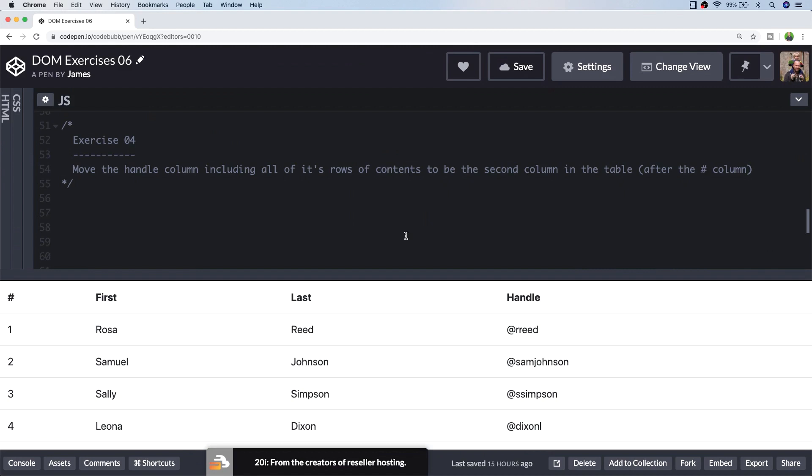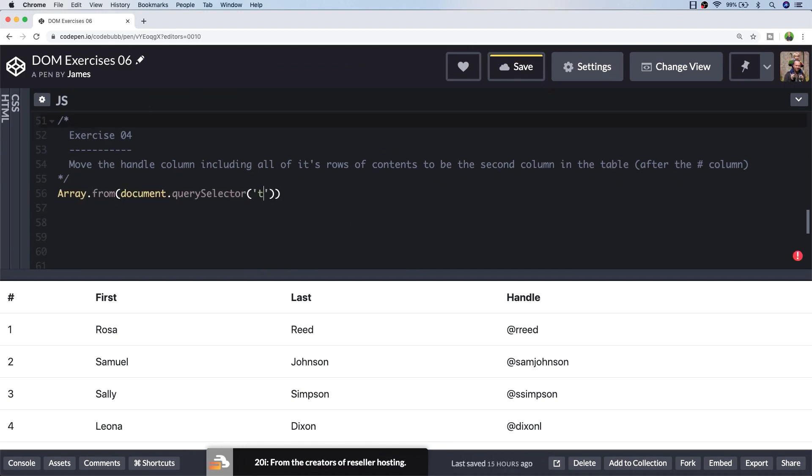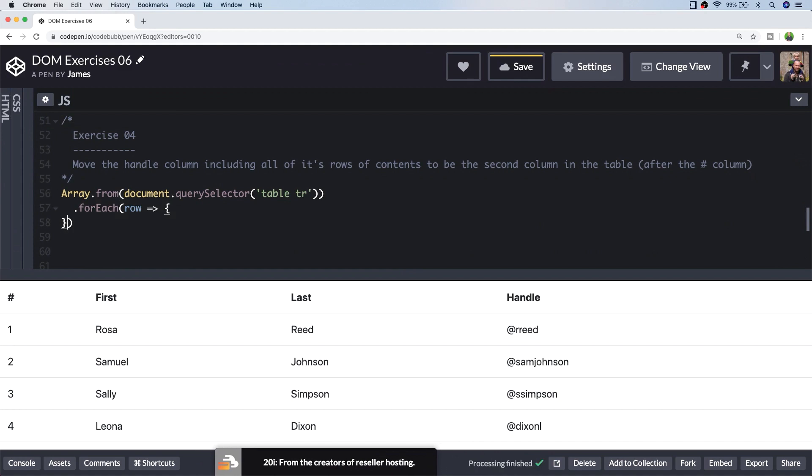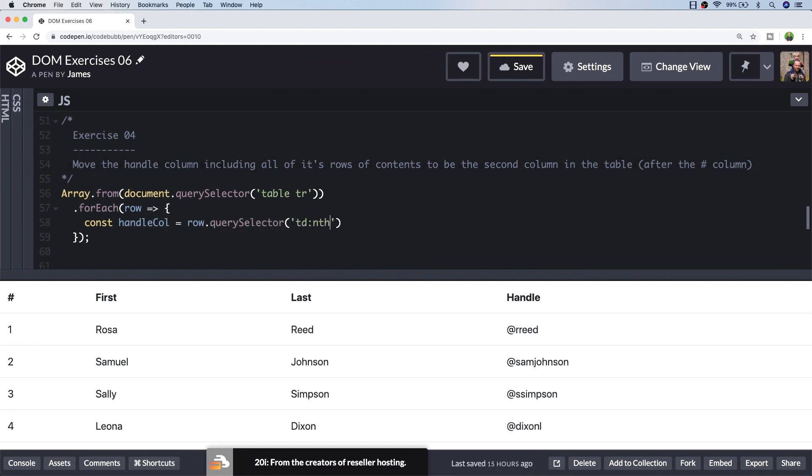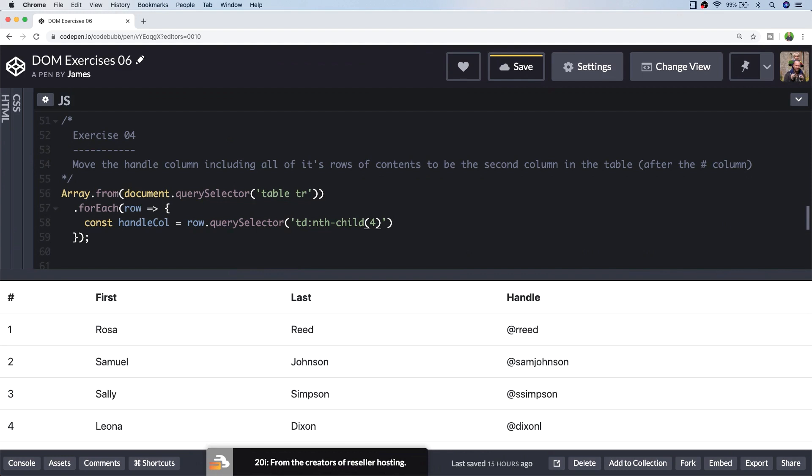We actually need to loop through each row and then pick up the TD element that's in the handle column, which is the fourth column, and then move it to just after the first column, which is the index column. So let's first of all set up our loop. And I want to get a reference to the TD element that's inside of the handle column, and I also want to get a reference to the TD element that's inside of the index column.